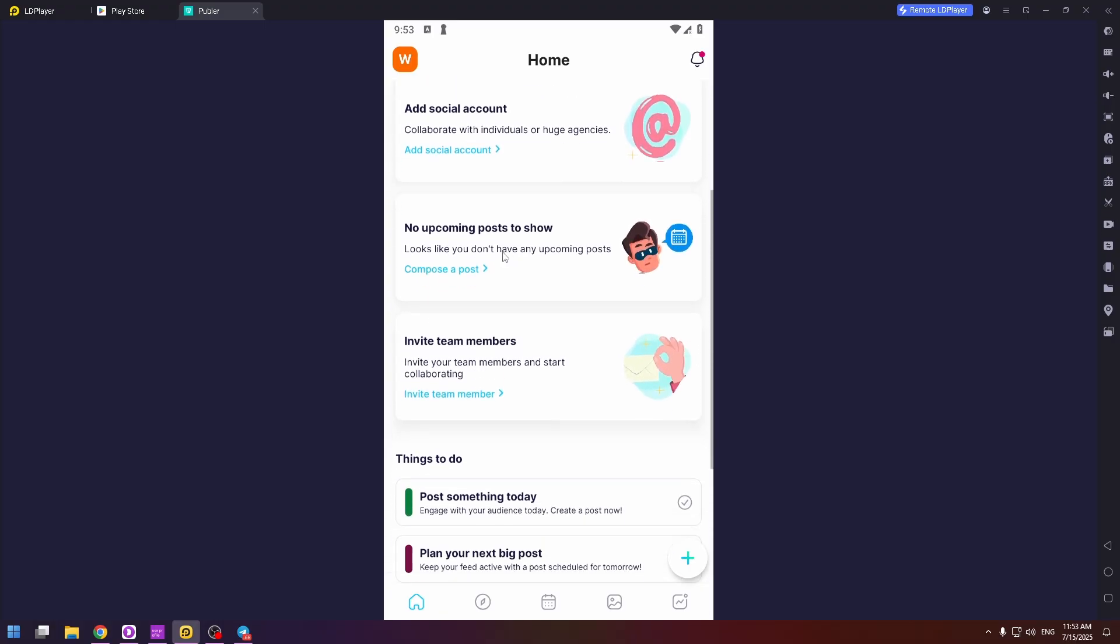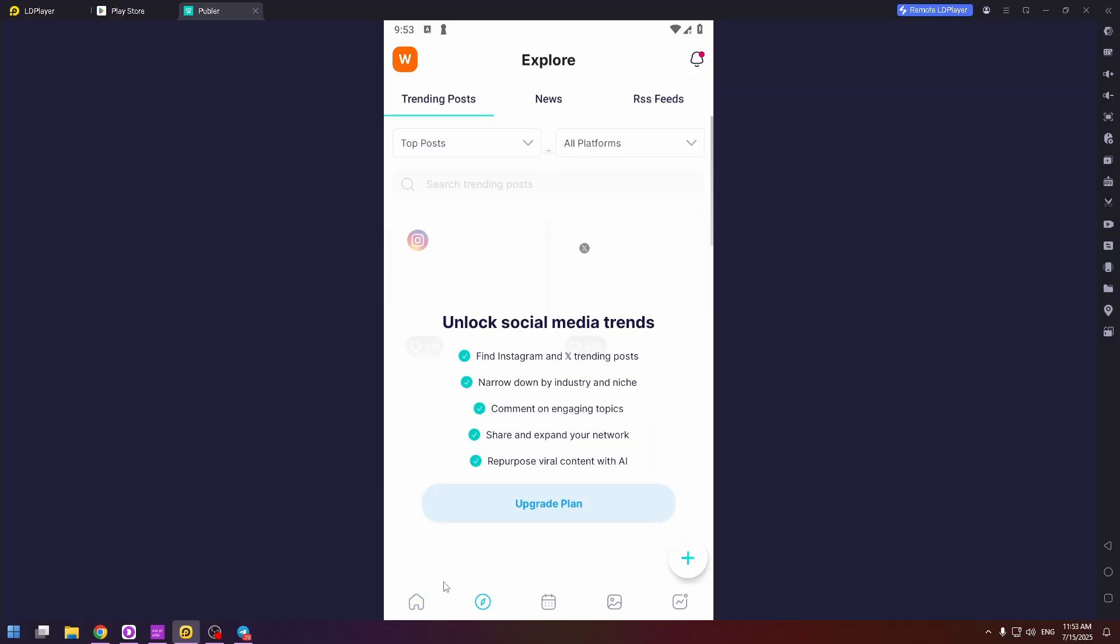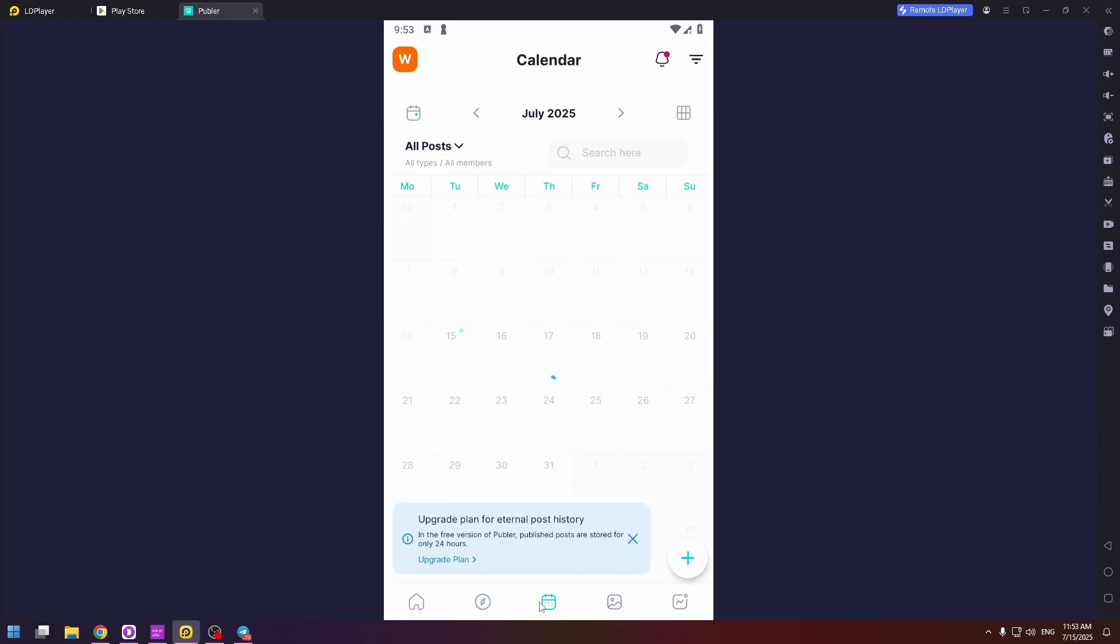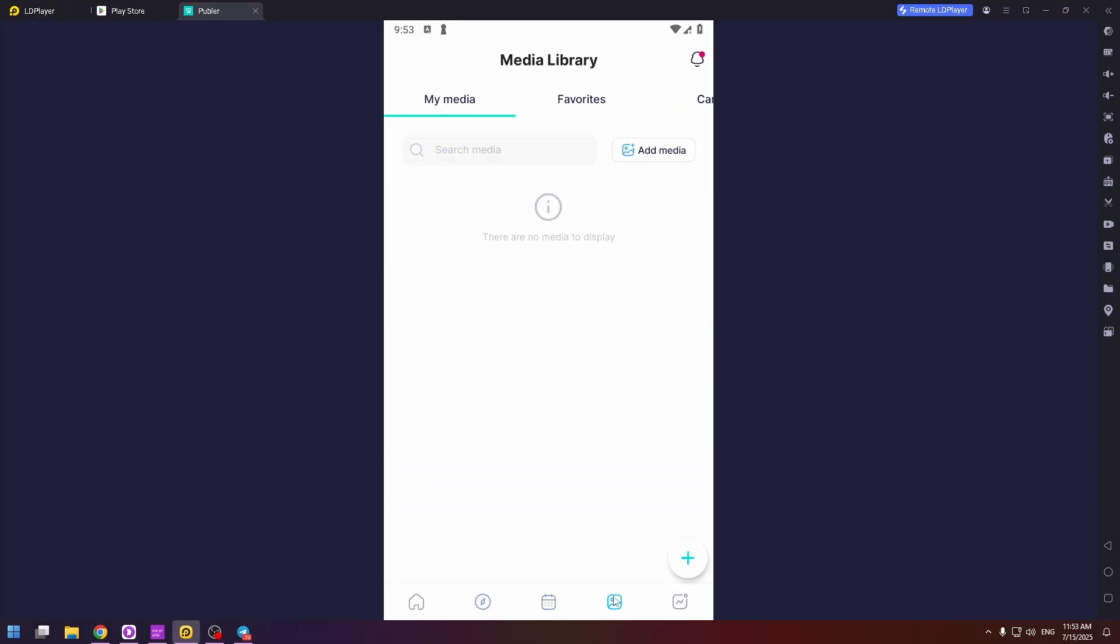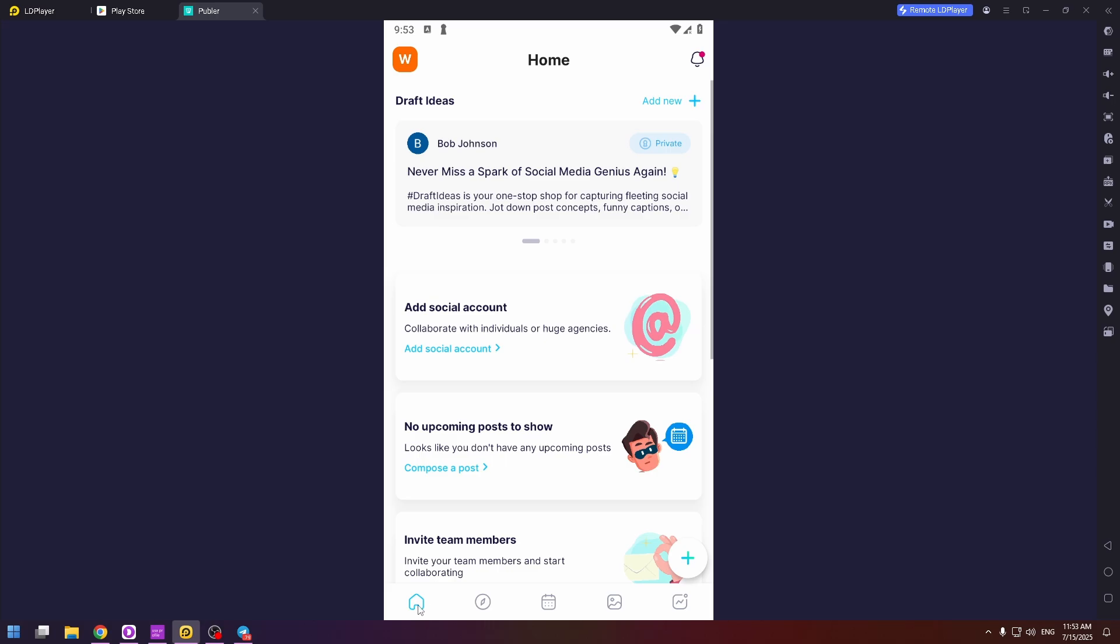Here's the interface. At the very bottom you can find five tabs. The home page, explore, calendar, media library, and the last step is analytics. So let's get started with the first page. Home.